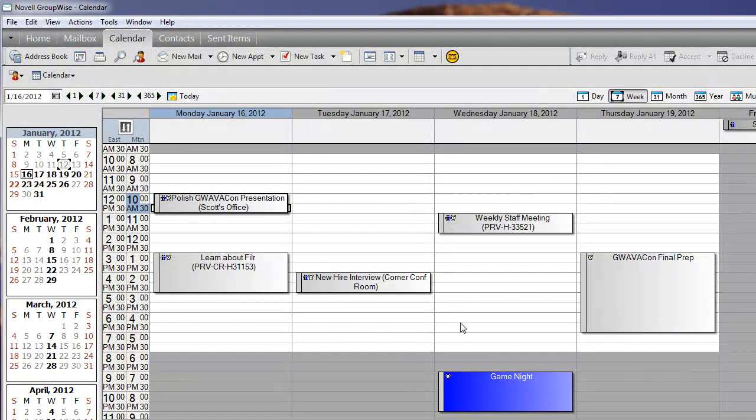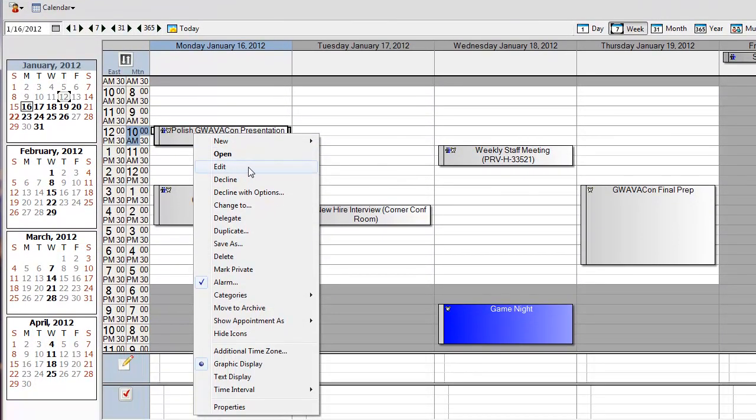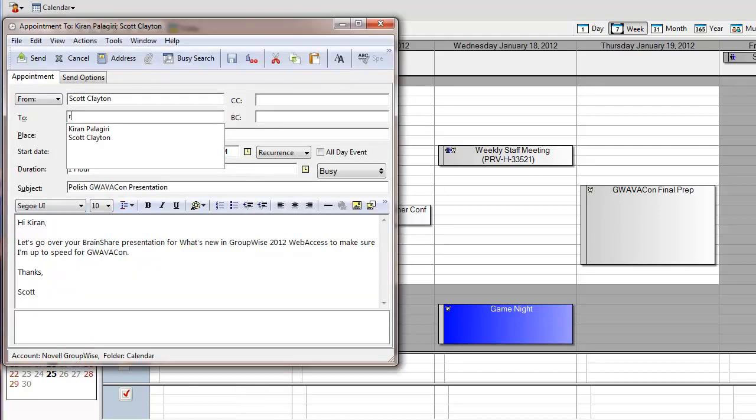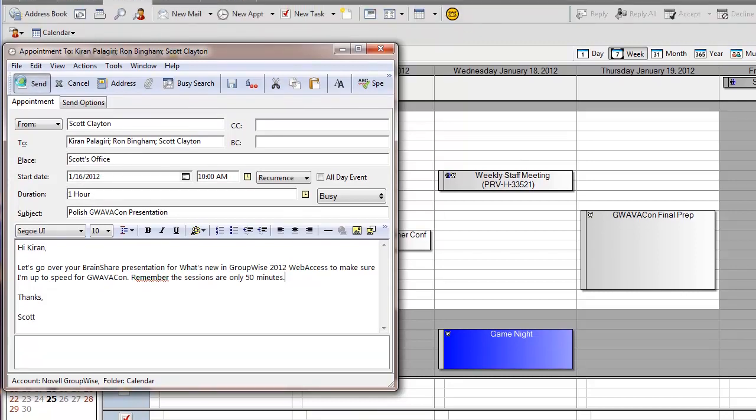Another new thing that we've added in GroupWise 2012 is the ability to modify an existing appointment. So in those cases where you forgot to put somebody on the distribution list, all you have to do is right-click on the appointment and choose Edit. You can make changes to the distribution list, the message body, or anything really. You can make the changes that you want to make, and then simply hit Send.